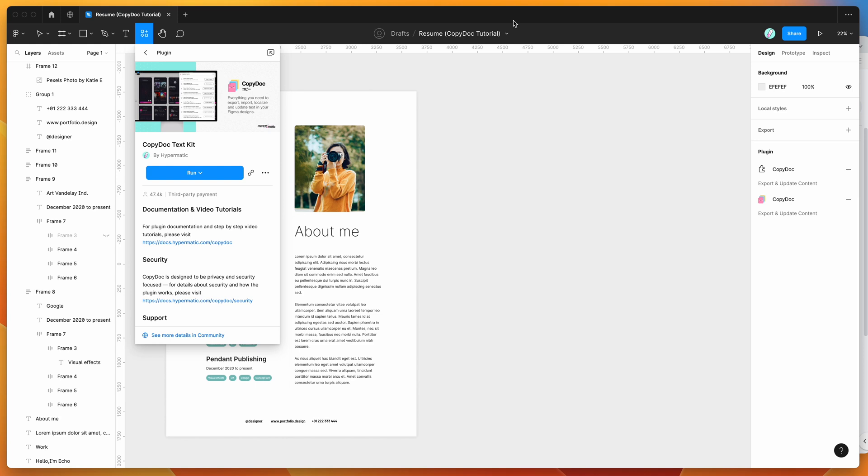So to get started, all we need to do is click on the little resources icon here at the top of your Figma file. If you click on that and search for CopyDoc, that's C-O-P-Y-D-O-C, and under the plugins tab, if you click on the CopyDoc item...